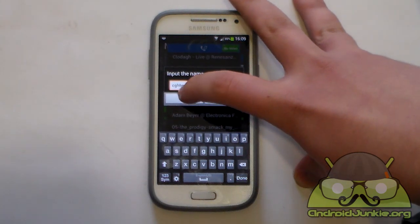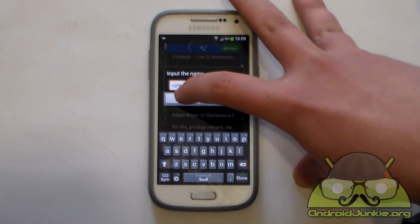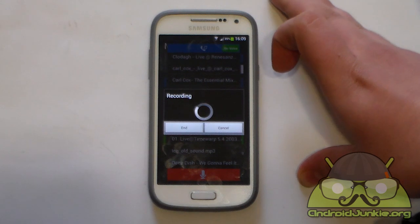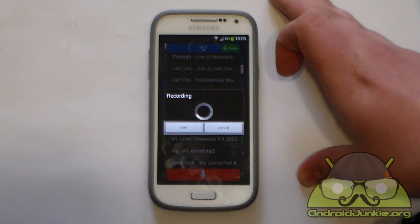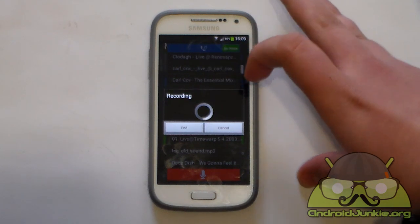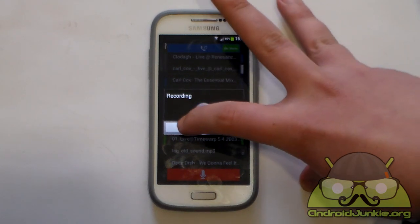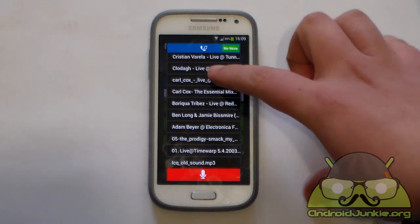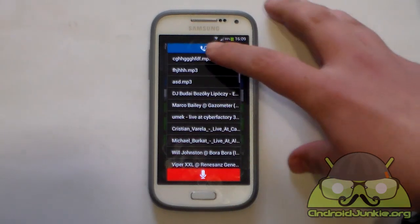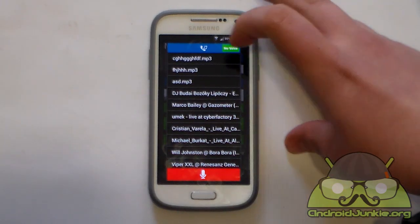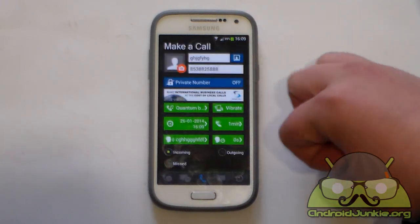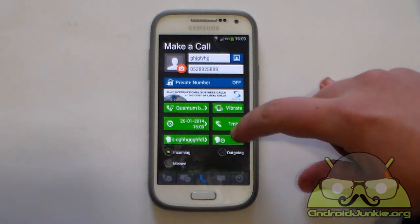I am going to tap on start now and it is going to begin recording. I'll say "Hello" as the recording. Okay, this should be enough. You should see the new file name at the top — select that and choose it.